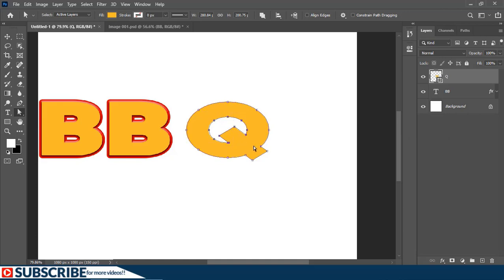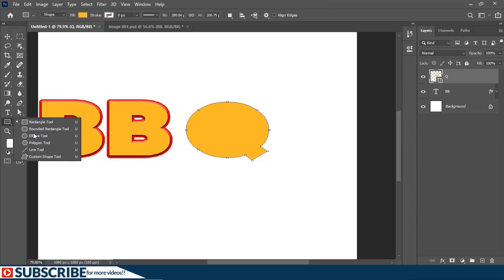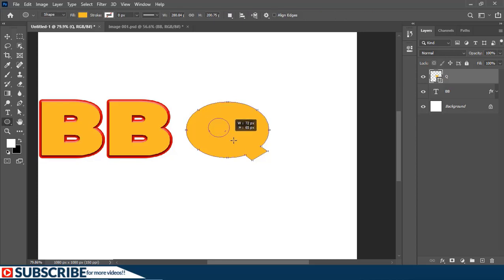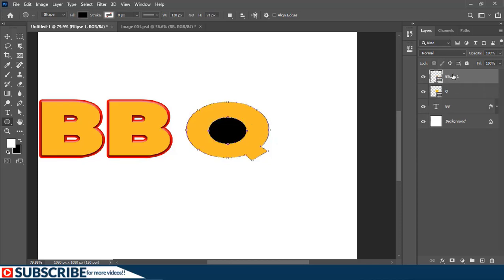Now with the Ellipse tool I'll just click inside here and drag to create a shape like so. Now I'm going to select the two shape layers and merge them.